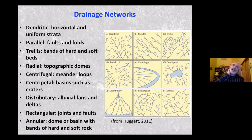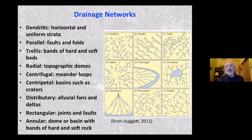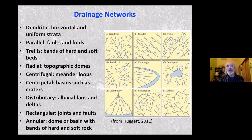One of the broader scales at which one looks at rivers is by examining the drainage network. It's a very complex subject, and it's very useful for looking at extraterrestrial rivers because often all we can really see are the remnants or current active drainage networks from various types of imagery. By looking at the drainage network, you can get some idea of the controls on the channel pattern. There are dendritic networks, which form on generally horizontal and uniform strata.